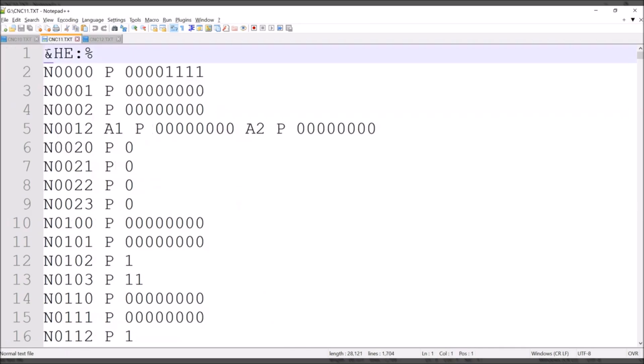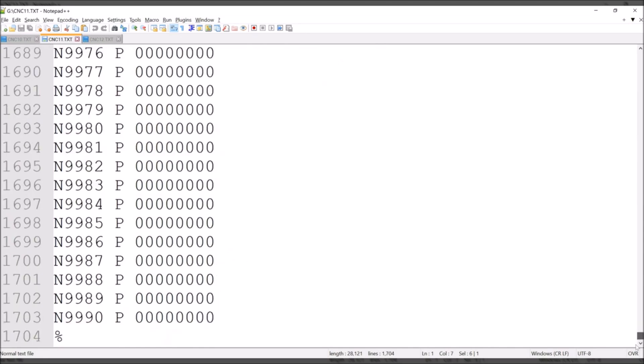The same structure. Every file will finish with the percentage sign or character.